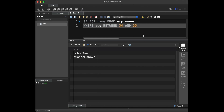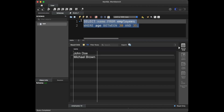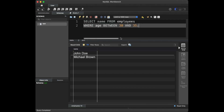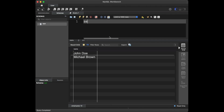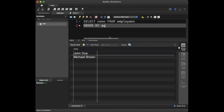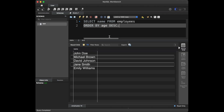Question number eight — our final question: how can you retrieve the employees' names in descending order based on their age? To do this, we can use the ORDER BY clause with the DESC keyword. We are going to write: SELECT name FROM employees ORDER BY age DESC. We can see that we got the result we wanted. This query will present the employees' names in descending order of their age.